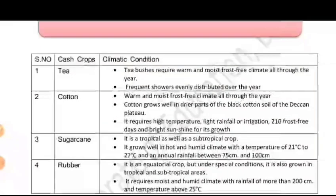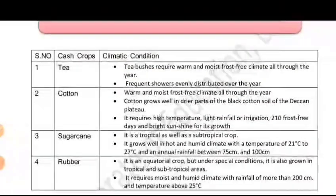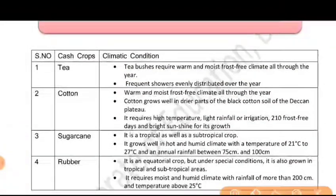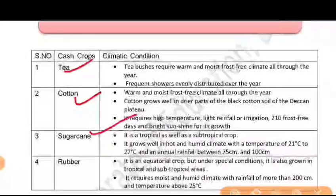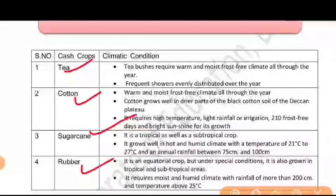If we talk about major crops in India, then you will see on the table: tea, coffee, sugar cane, and rubber. These are four major crops which are grown in India and which also provide benefits.